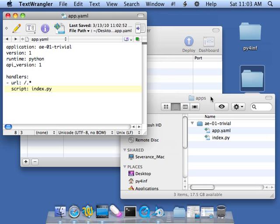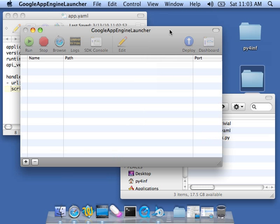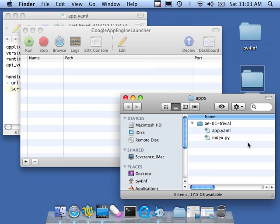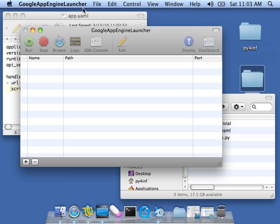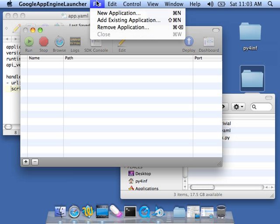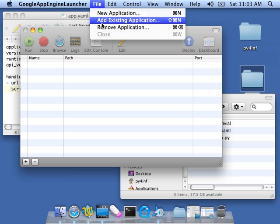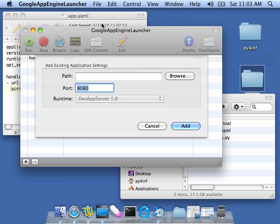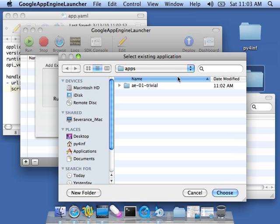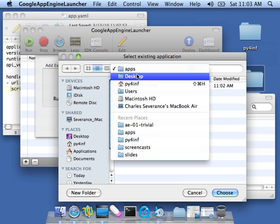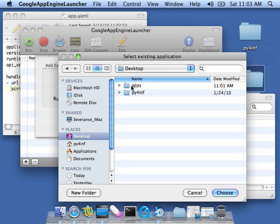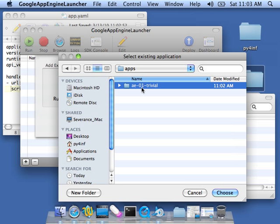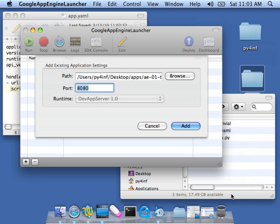So now we want to run this as a web server. And so built into this Google App Engine Launcher is a simple web server. So we want to add this application to the Google App Engine Launcher. So we're going to say File, Add Existing Application. We're going to Browse. And Desktop, Apps, Highlight AE01 Trivial, and then choose it. And then add it.